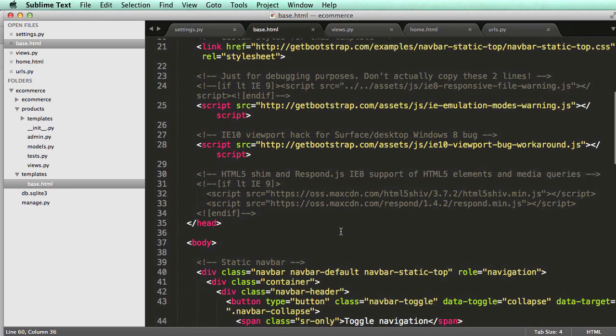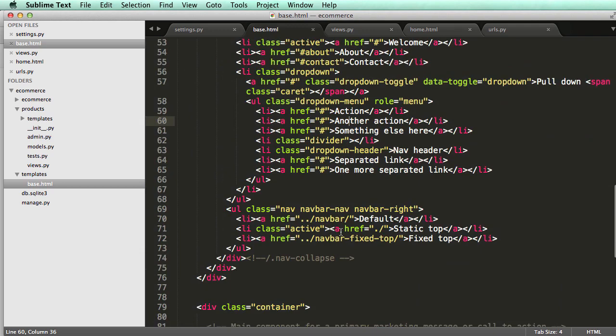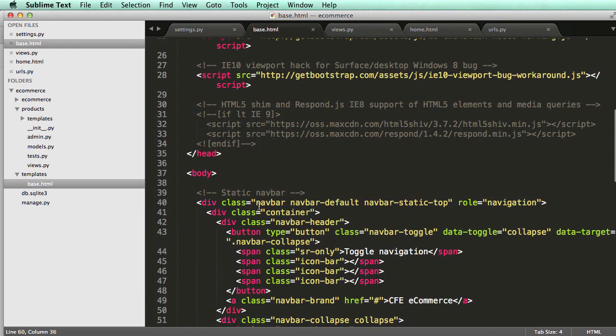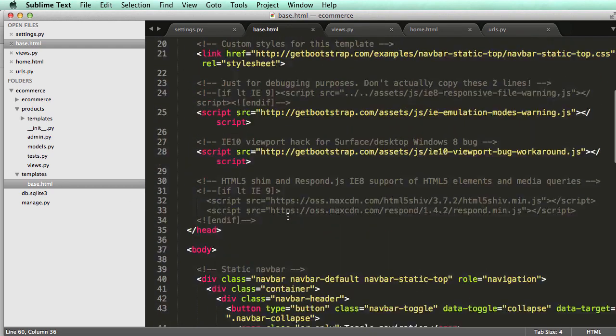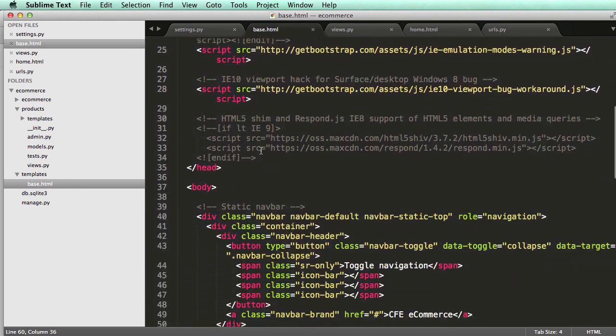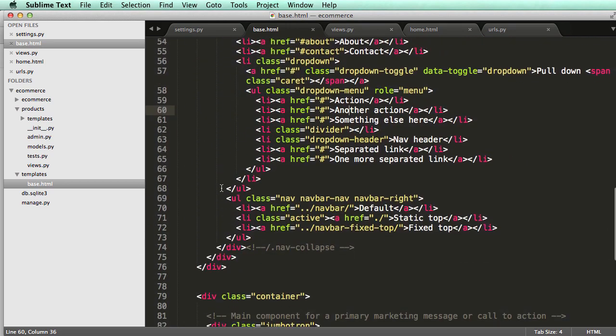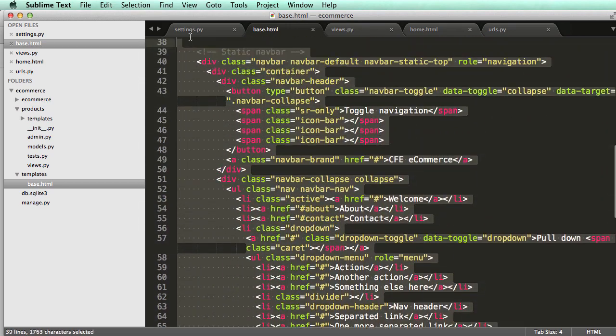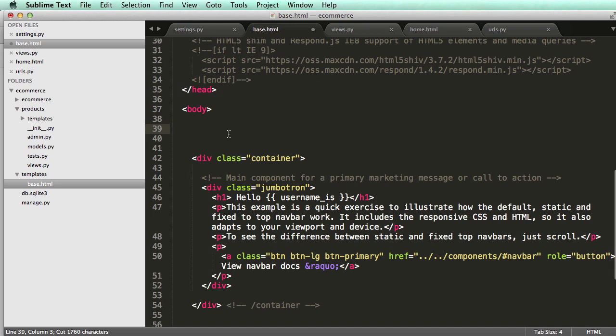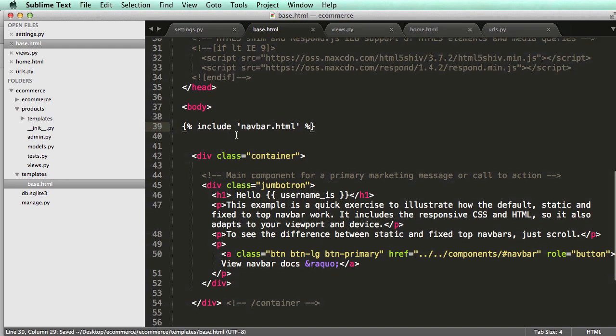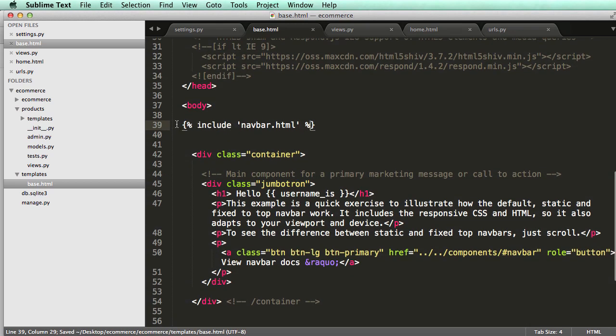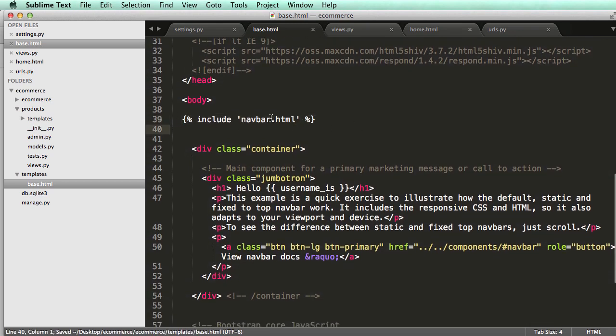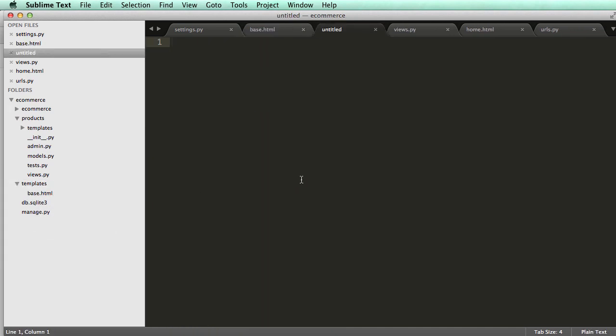What we want to do is be smarter about these templates. Instead of having the navbar inside of this base.html, I want to include it in but I don't want the code itself to be there, so I'm going to cut it out and just do include navbar.html. This include tag is pretty cool, it allows us to include any other template that we want.